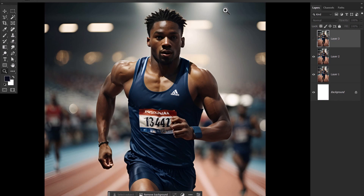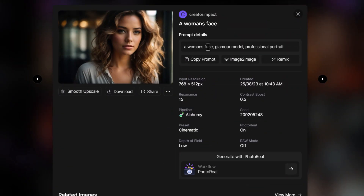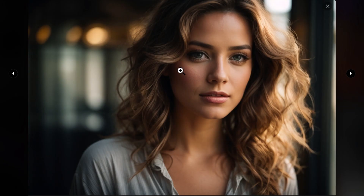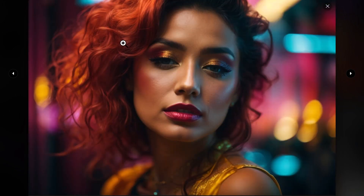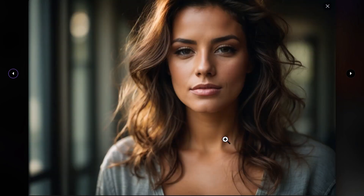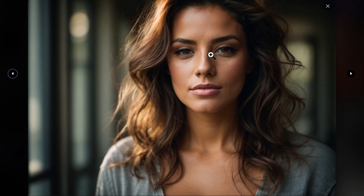Now let's put it to the test. None of these images have been upscaled. The prompt is a woman's face, glamour model, professional portrait. Here's the cinematic preset, the creative preset, the vibrant preset, and no preset. As you can see, they're exceptionally close to real photos — at first glance you wouldn't be able to tell the difference. The only thing I noticed were a few minor details in the eyes, but you've really got to be looking to notice them.